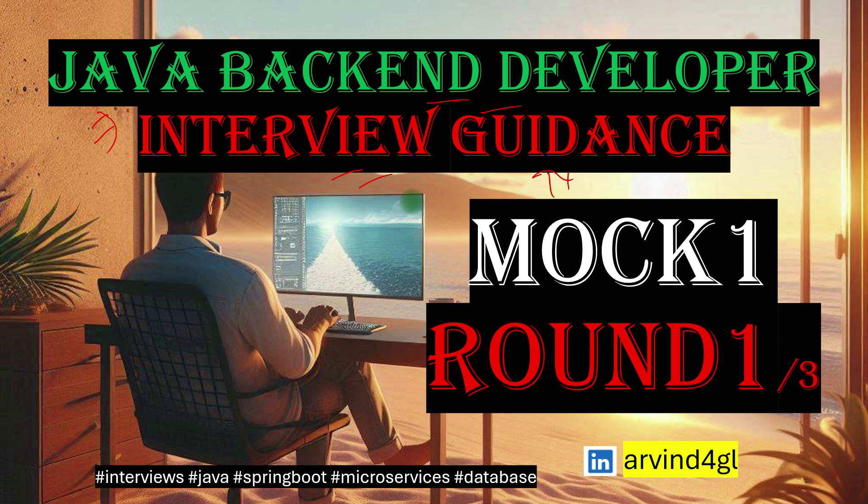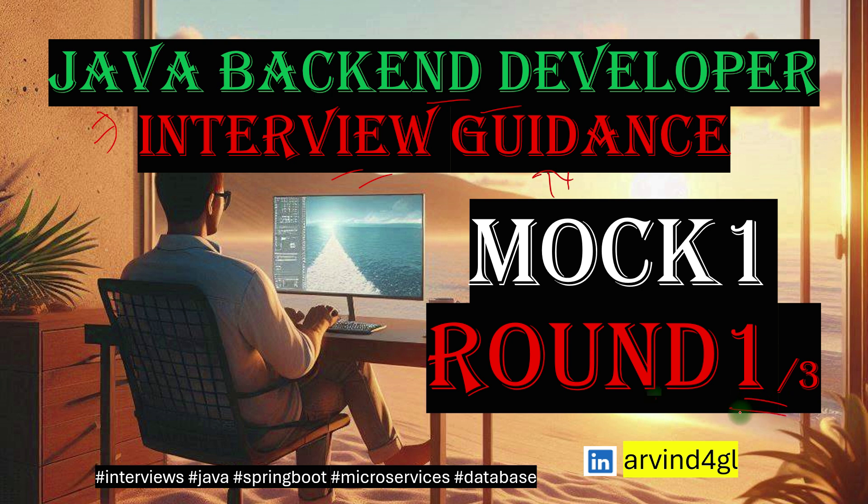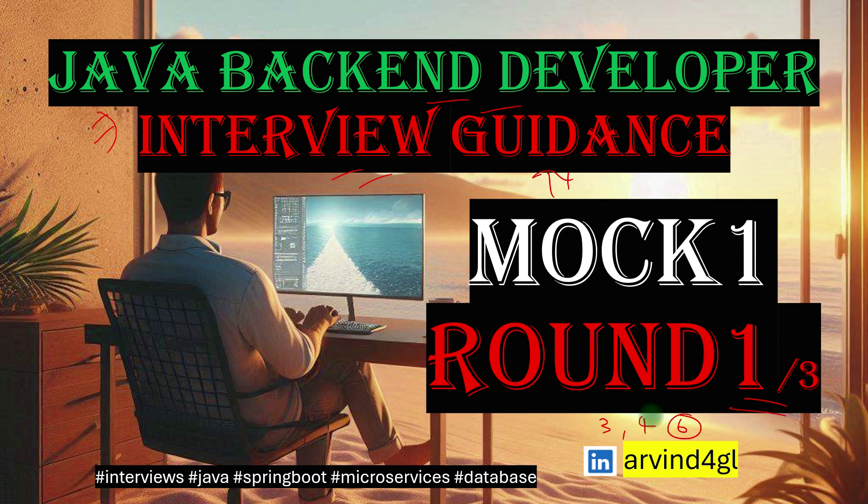What kind of questions can come in the interviews and what is the expectation from those questions? Usually in companies when we are appearing for interviews there are multiple rounds that can vary. Somewhere it is two rounds, three rounds, five, or six. It depends company to company but the concepts remain the same if you have mentioned that you are a Java backend developer.